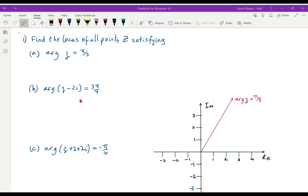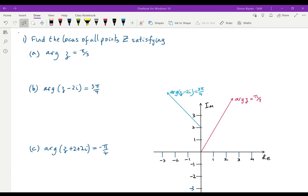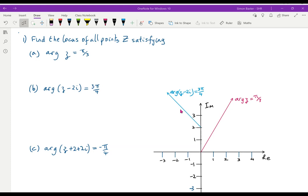Let's move on to the second one. In this case we've got arg(Z − 2i). This is where I like to go back to the idea of complex numbers and vectors being very closely connected. This is the vector from 2i to Z, so we're starting at 2i and going to Z, and the argument has to be 3π/4, so we must be somewhere up there. And there we are — anywhere on that half line starting at 2i with an argument of 3π/4.